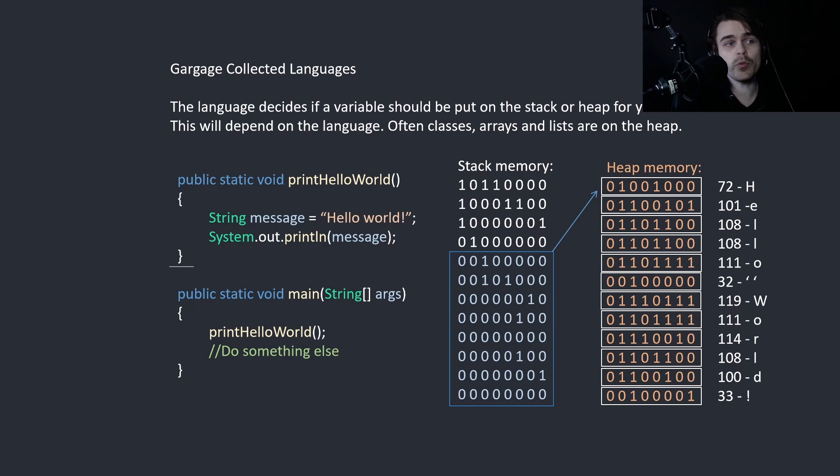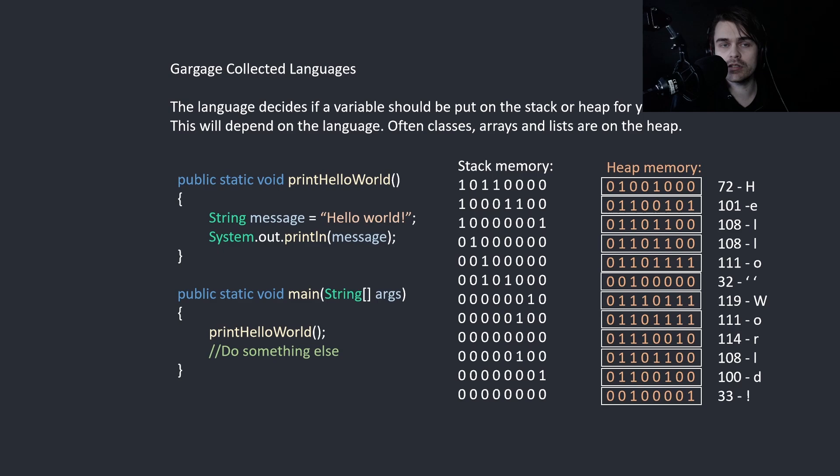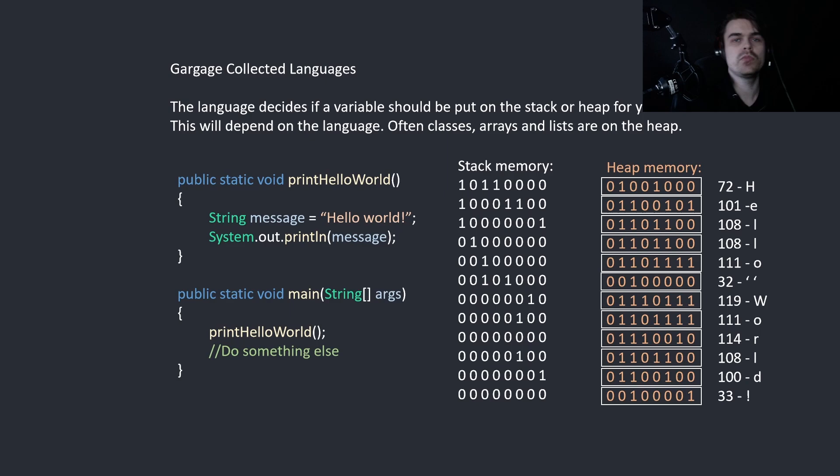Then when we come to here, we print it, we print out hello world, and then we come to here. Then what happens? This stack reference is out of scope again, so it's not necessary. It's gone. So this will be cleared when needed later.